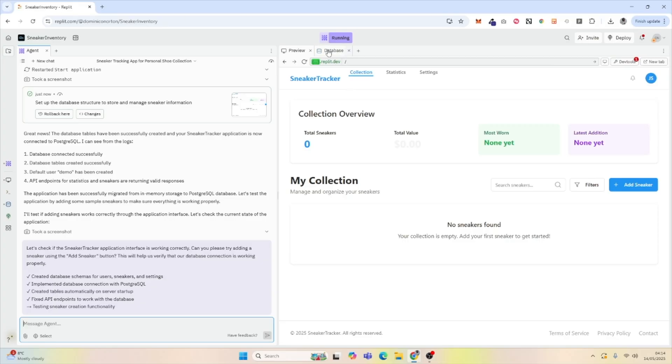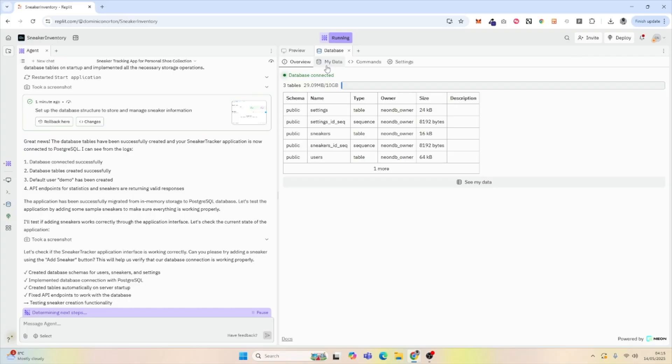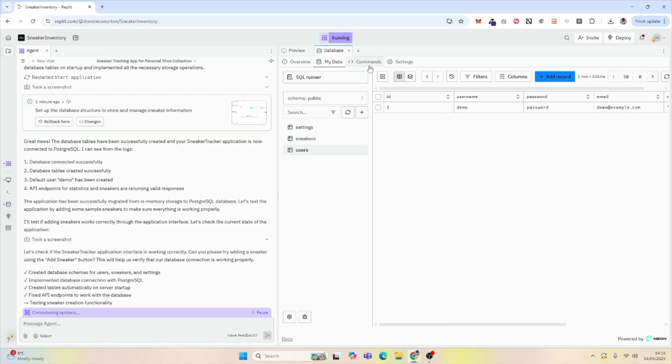If we go and visit the database tab, we can see that we have a few different types of tables. We have sneakers, we have settings, we have a users table, and we can dive deeper by clicking My Data. Obviously, there's nothing there right now. Same with sneakers, same with users, but we will add something in a second, just to see how it uploads and how it works.